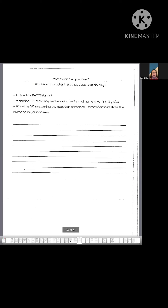Our practice for today is called Bicycle Rider. We are going to follow the RACES format to answer this question. As a little reminder and refresher for everybody, the RACES format stands for the following things: R stands for restating our question, A stands for answering our question, and C stands for citing evidence that backs up the answer to our question. That's as far as we're going to get today. We're going to begin by using R to restate our question so that we can then answer and cite evidence to back up our answer.